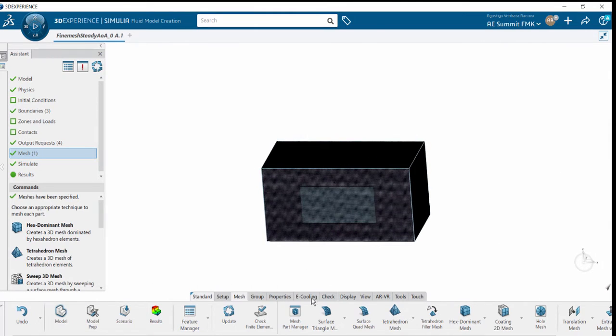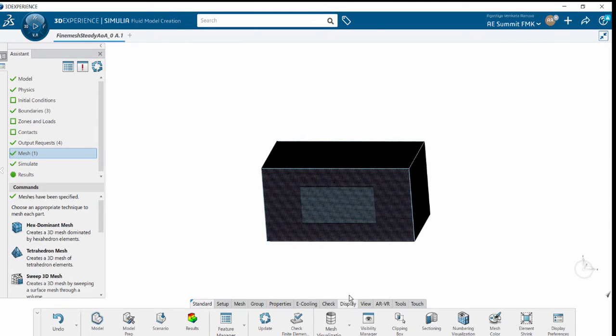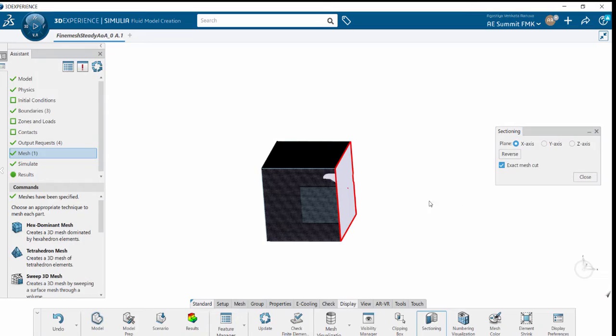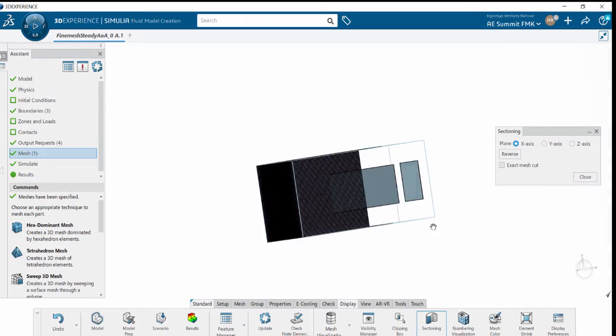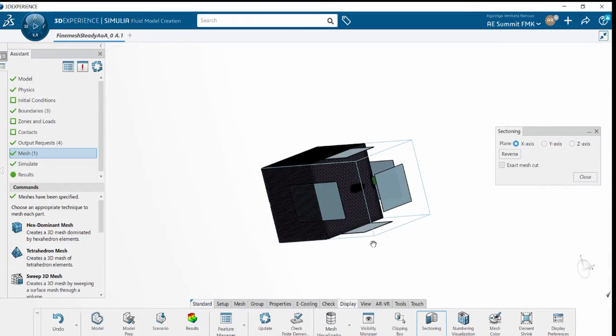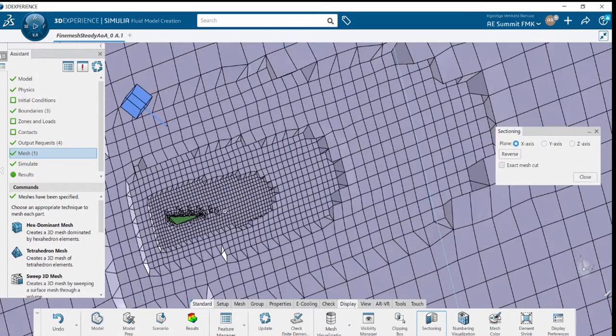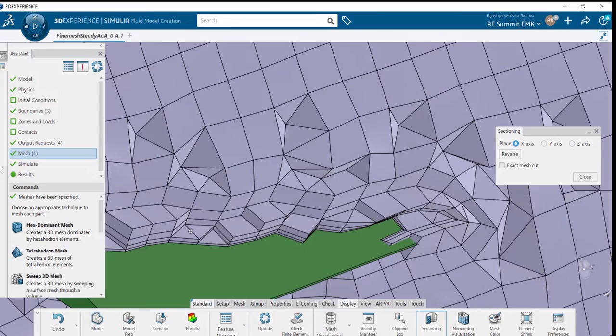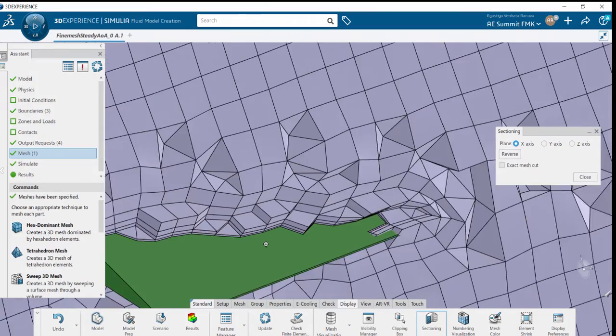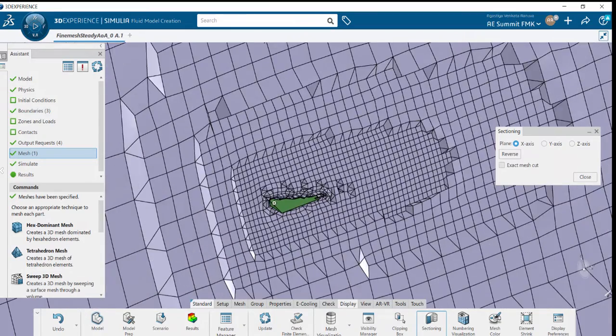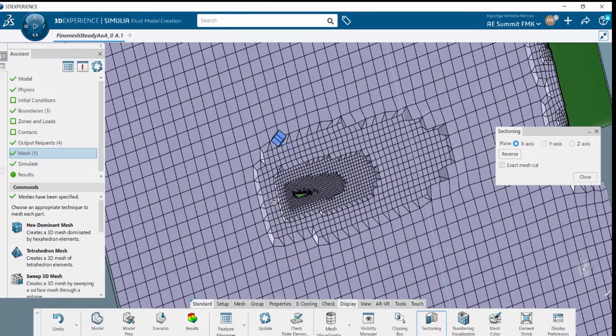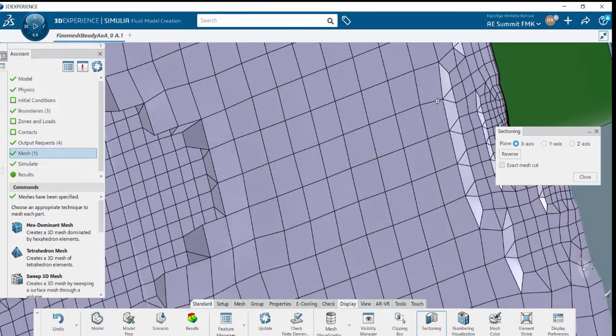We can go to sectioning under display options. In the sectioning, we will be able to have cut sections in the X-axis. Here we can see the boundary layers that have been built at the interface of solid and fluid region, visible at the wings on either side.